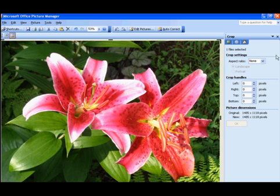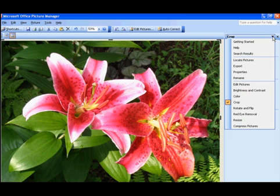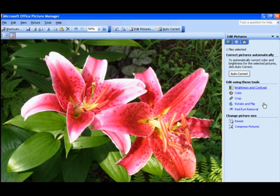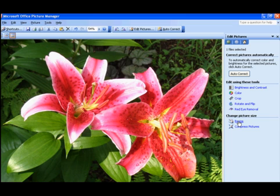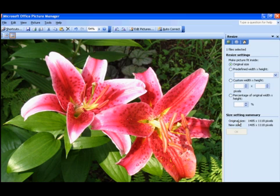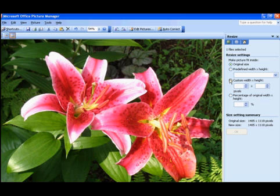Now let's go back to edit pictures and we will resize the picture. Now we can resize this picture and get more of the center into the picture. So we'll click on resize. The easiest option to use is predefined width and height.